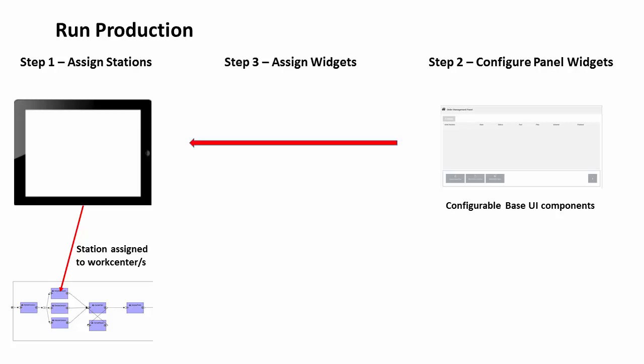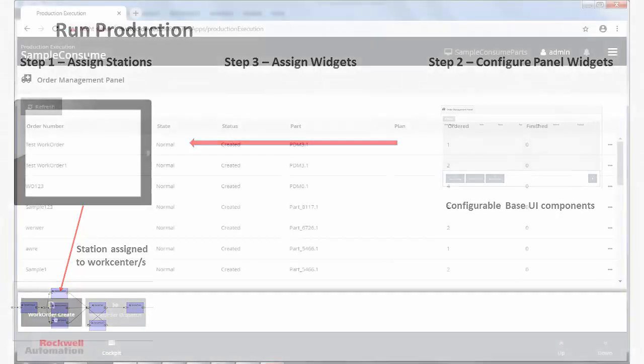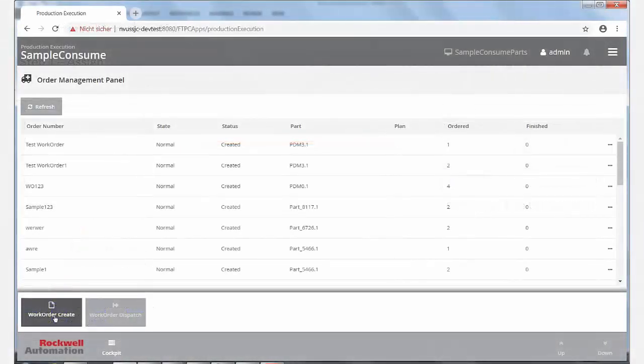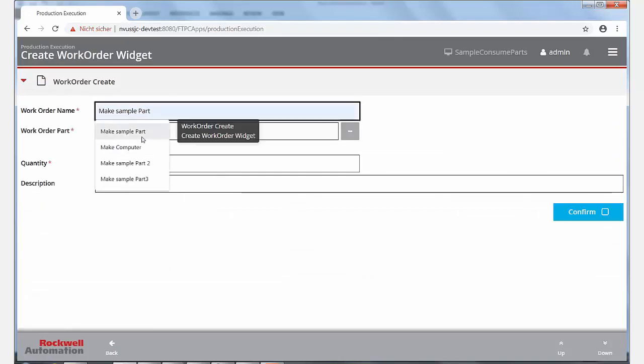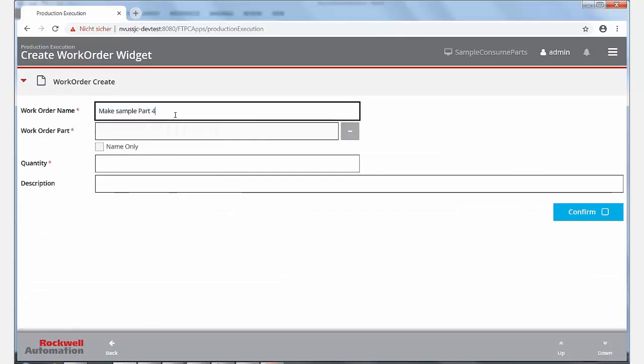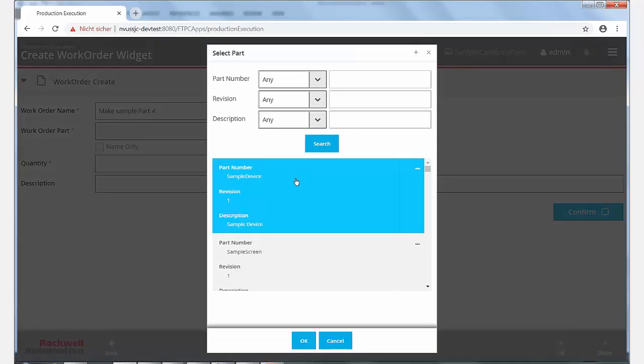Panel widgets are the user interface for operator-initiated activities at stations. Shown here is an order management panel widget for the first step of the sample device assembly process. Here, work orders can be created and dispatched.